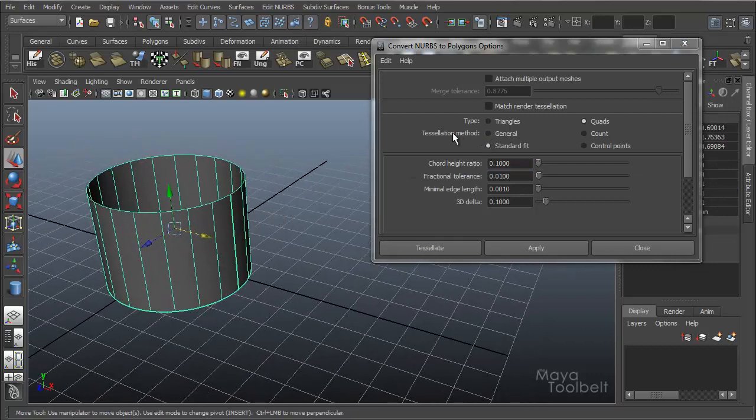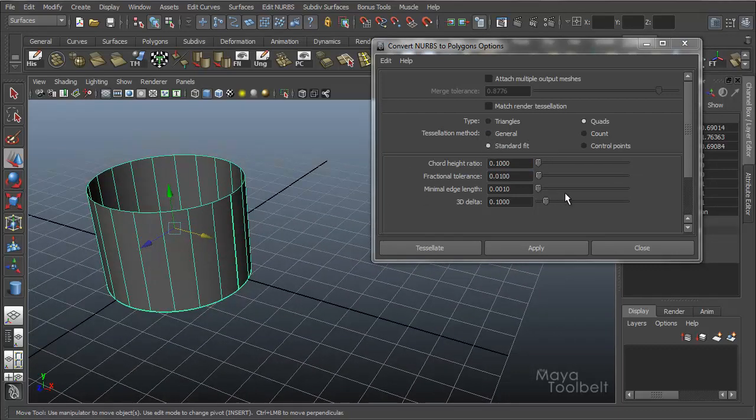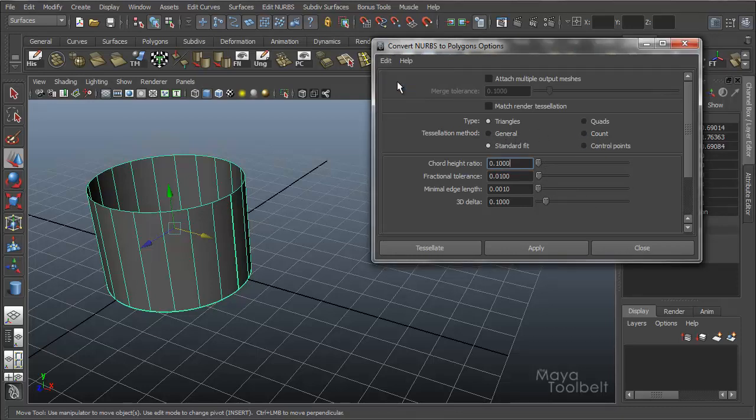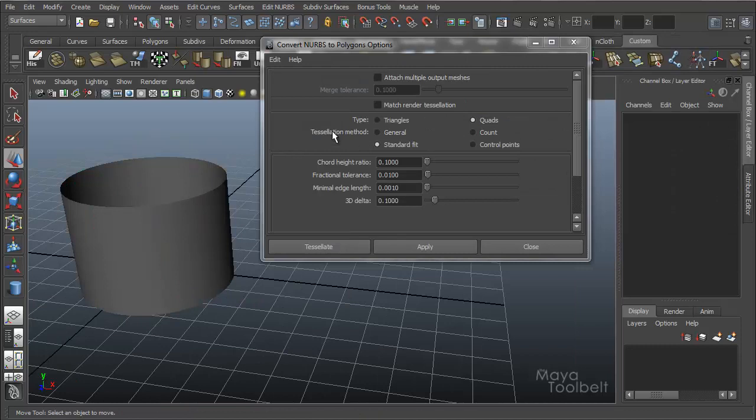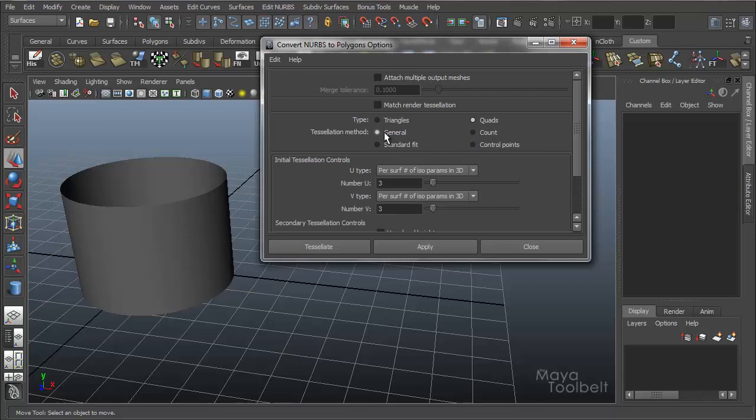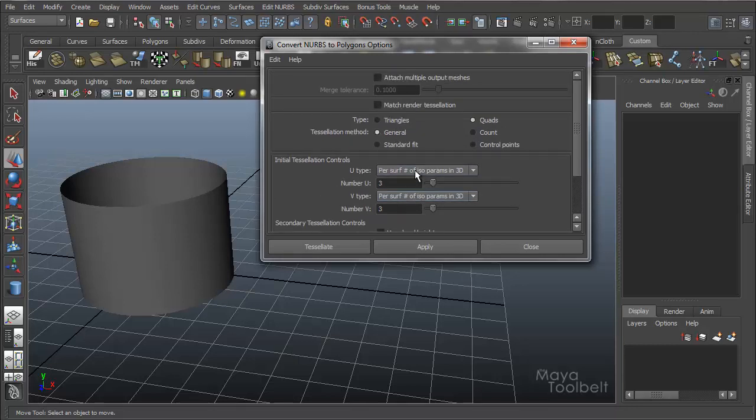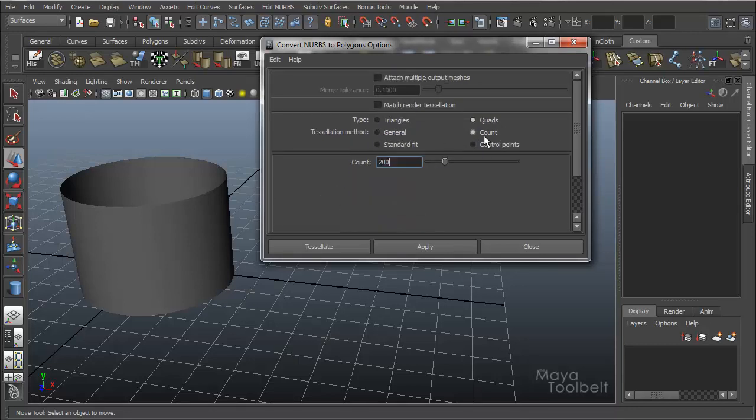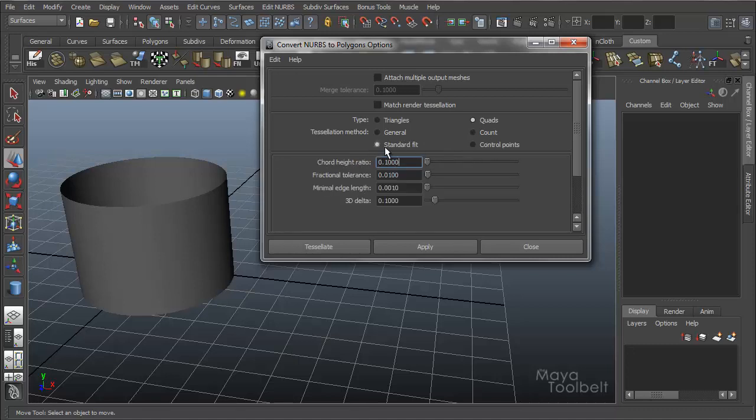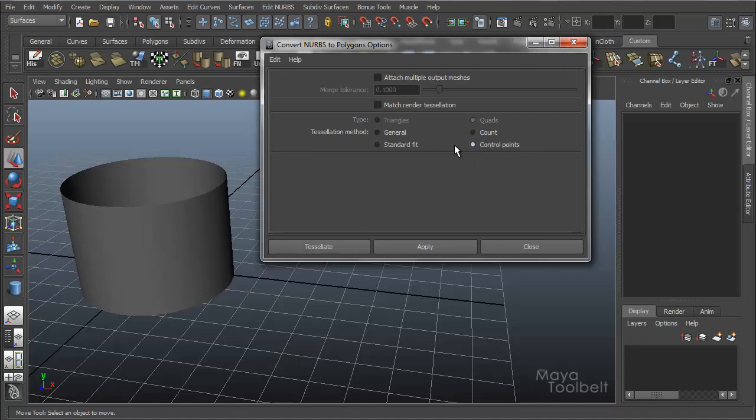And now we get the tessellation method. Now the tessellation method has a lot of stuff in it. And if I hit edit, reset, I'm going to choose quads again. So the tessellation method has four options to choose from. We have general, count. And I say general, and then you see these options all change based on it being the general tessellation method. Count. The option changes to the count slider here. Standard fit which is these sliders for all these different things and control points. Has no other options applied to it.